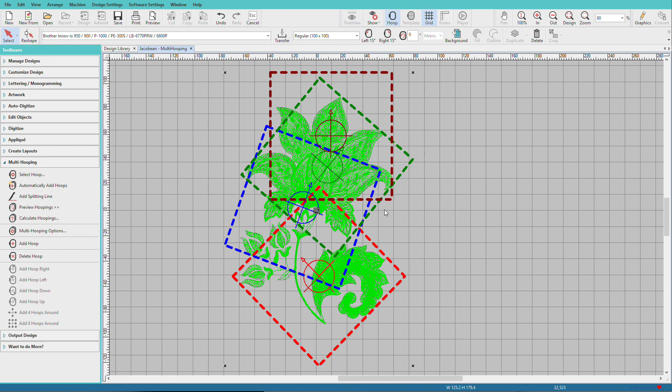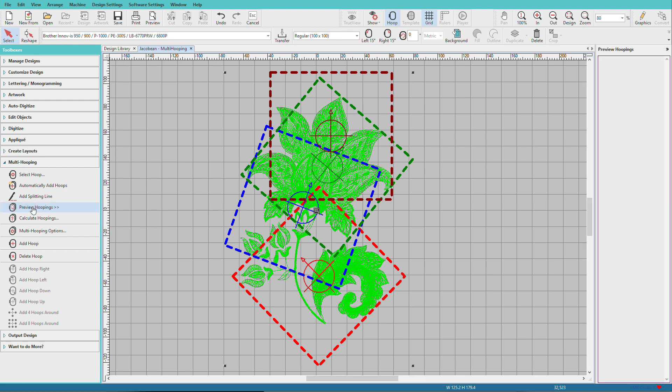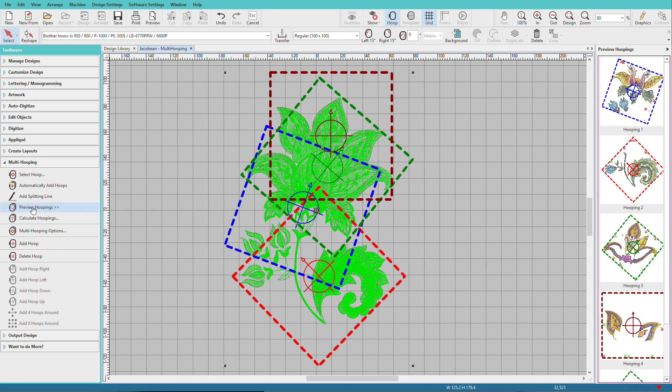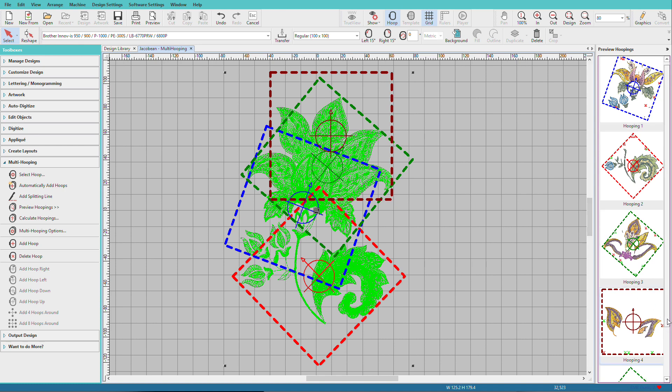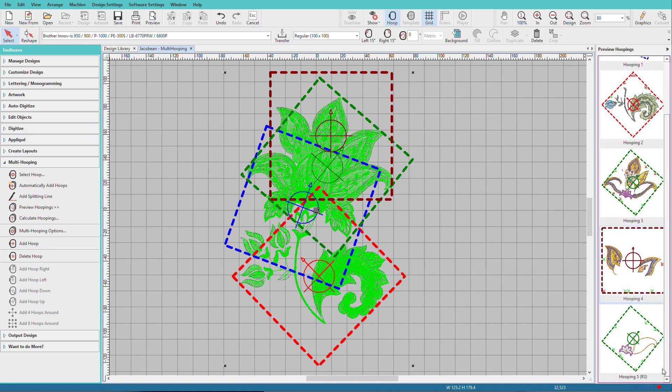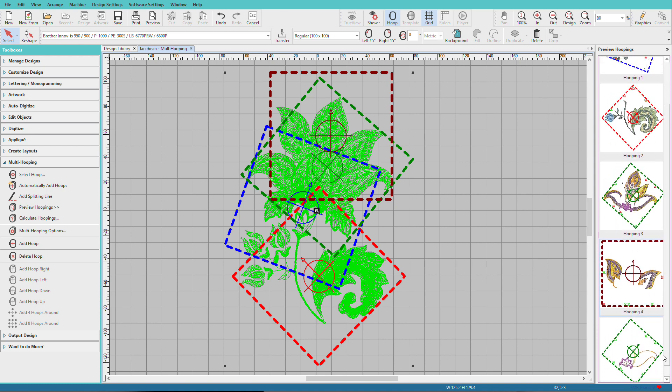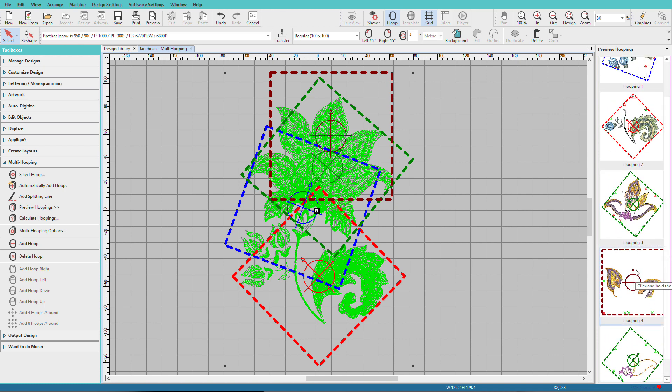I'll zoom out a bit. And you can see how Hatch has figured that out. Next we'll choose Preview Hoopings. A new docker opens and shows each of the hoopings. And we can scroll down and look at each one. Notice they have arrows to show you which direction is up for the hoop.